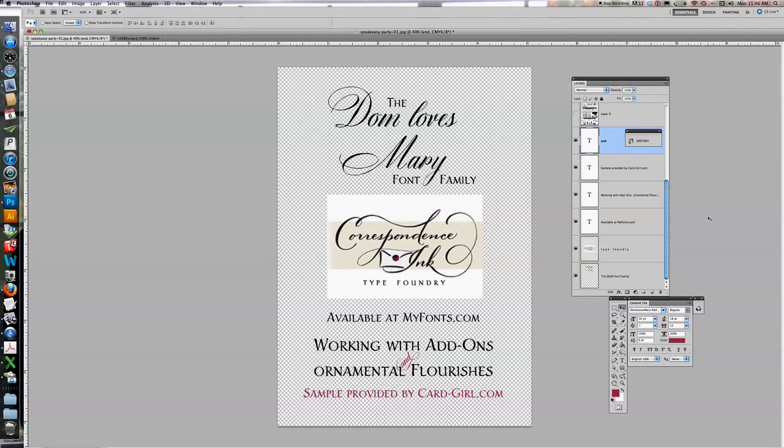Hi, this is Debbie Cimentelli with Lettering Art Studio and Correspondence, Inc. Type Foundry. And I'm back again to show you another tutorial.